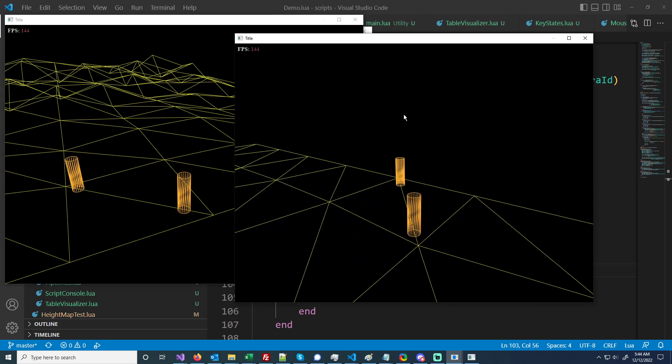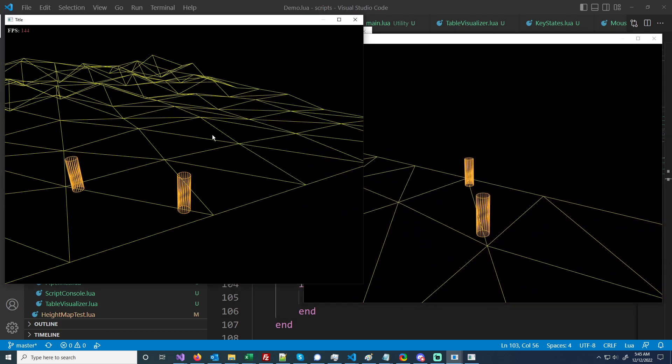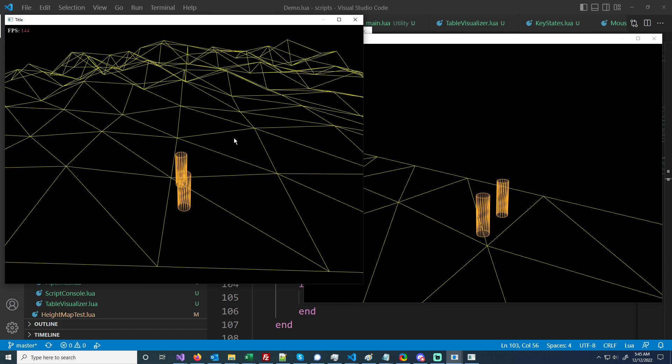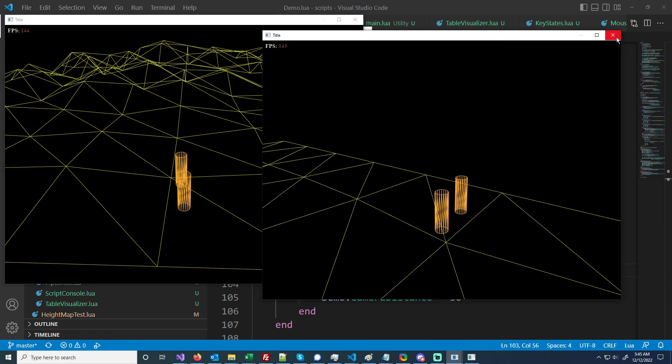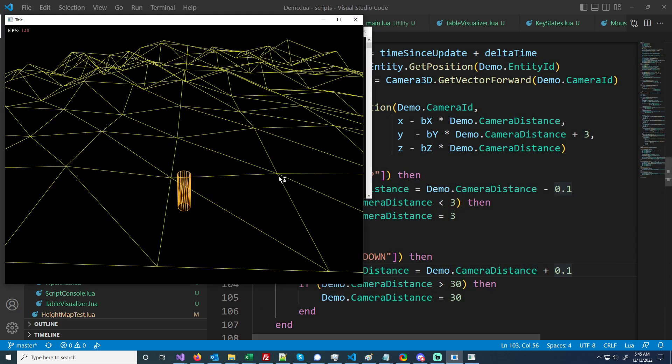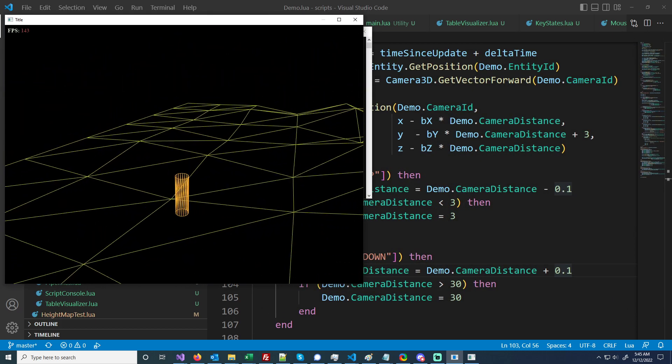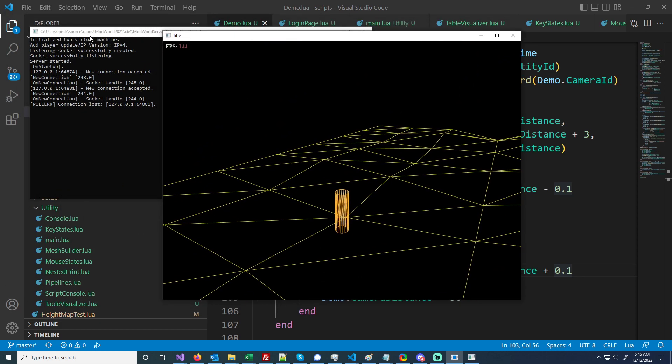The last thing I have is when a user disconnects they disappear from the world. So I'm just going to close one and you see it's gone from the world. Yeah that's all I've got for this video, and thanks for watching.